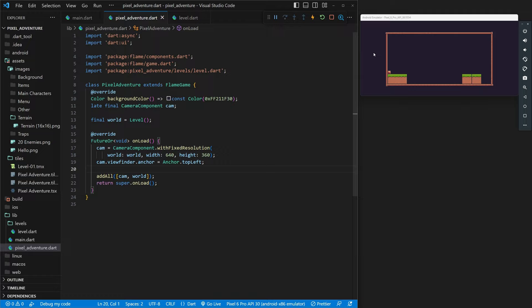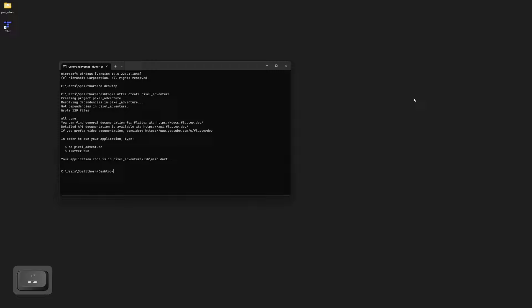To get started, we'll open up our terminal. We'll CD into our desktop, and then we will type flutter create pixel_adventure. This is going to build our Flutter project that we'll be needing to use, and then we'll get a folder on our desktop called pixel_adventure.